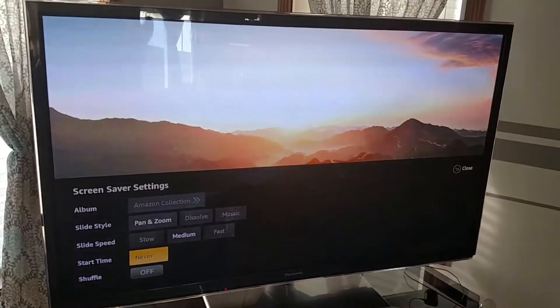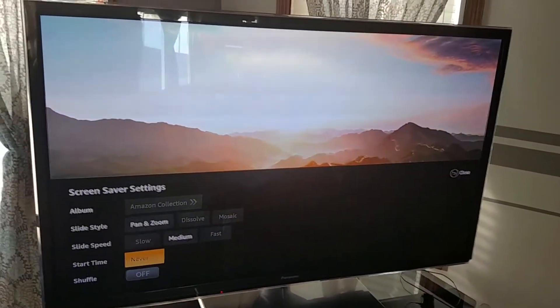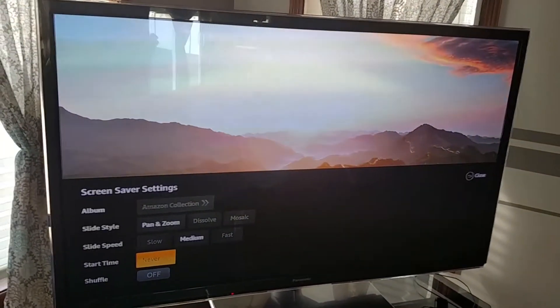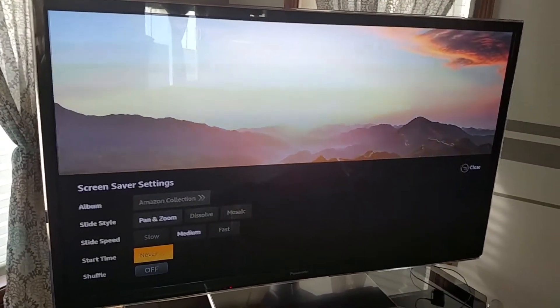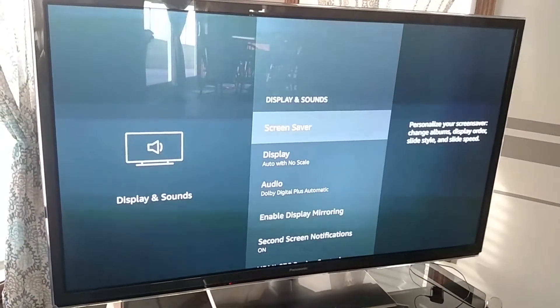If you hit Never, these rolling pictures for your screen saver just won't come up. Then just hit your back button and go back out.